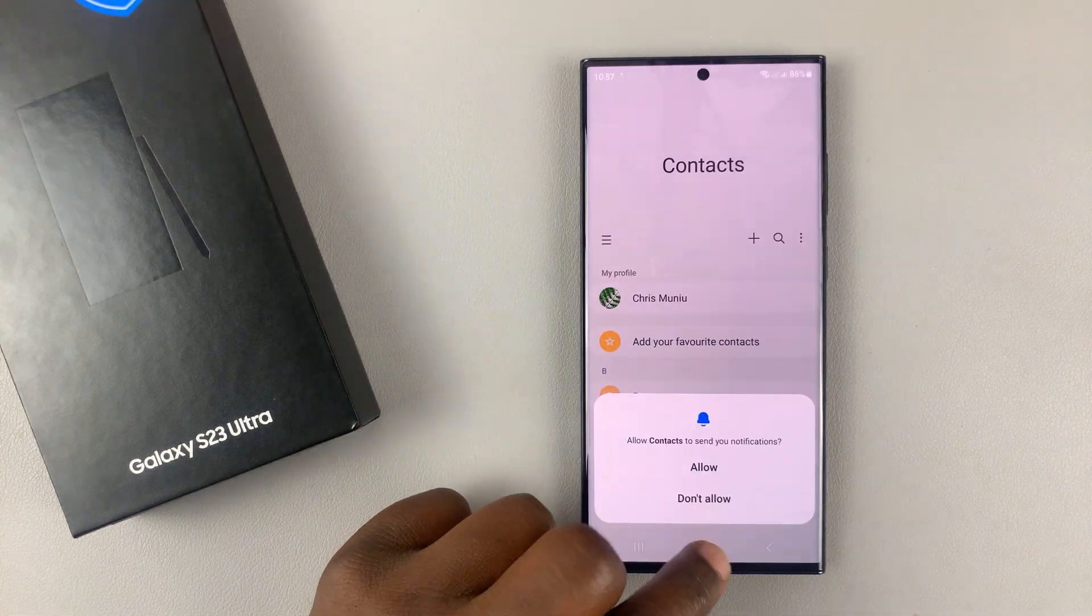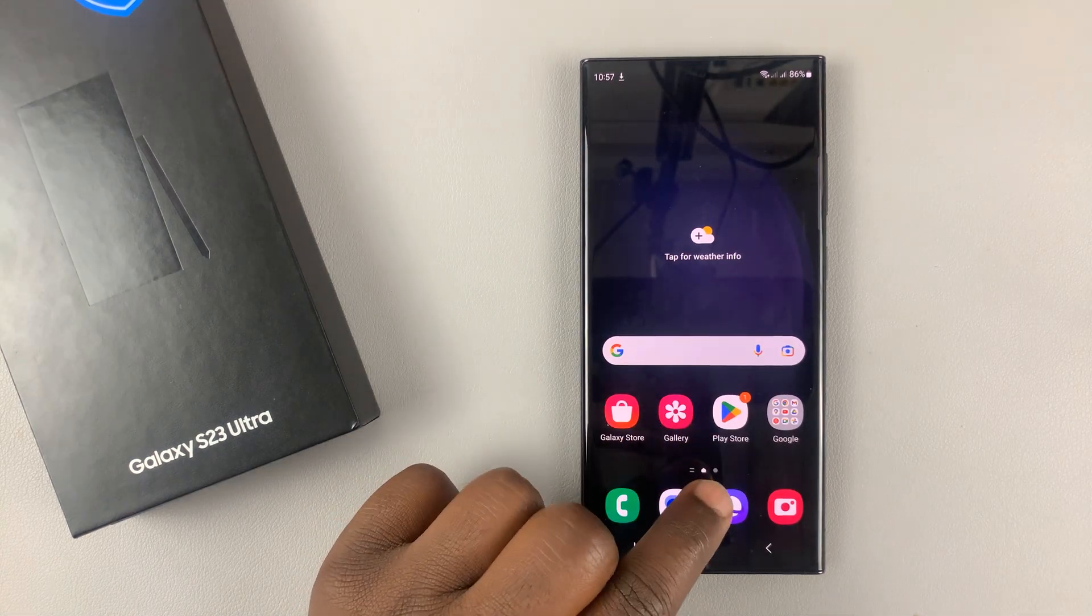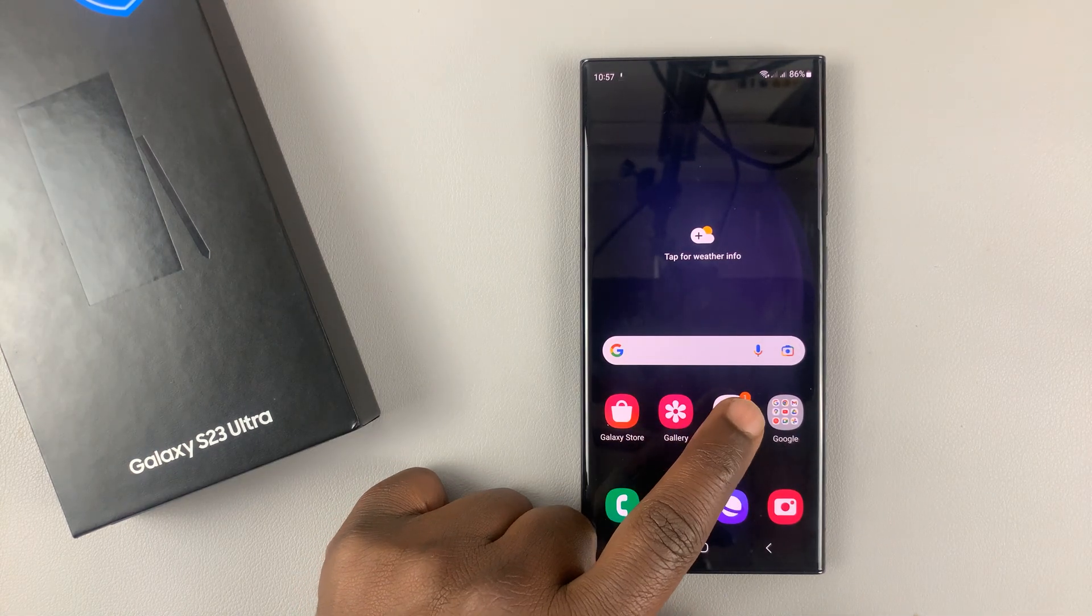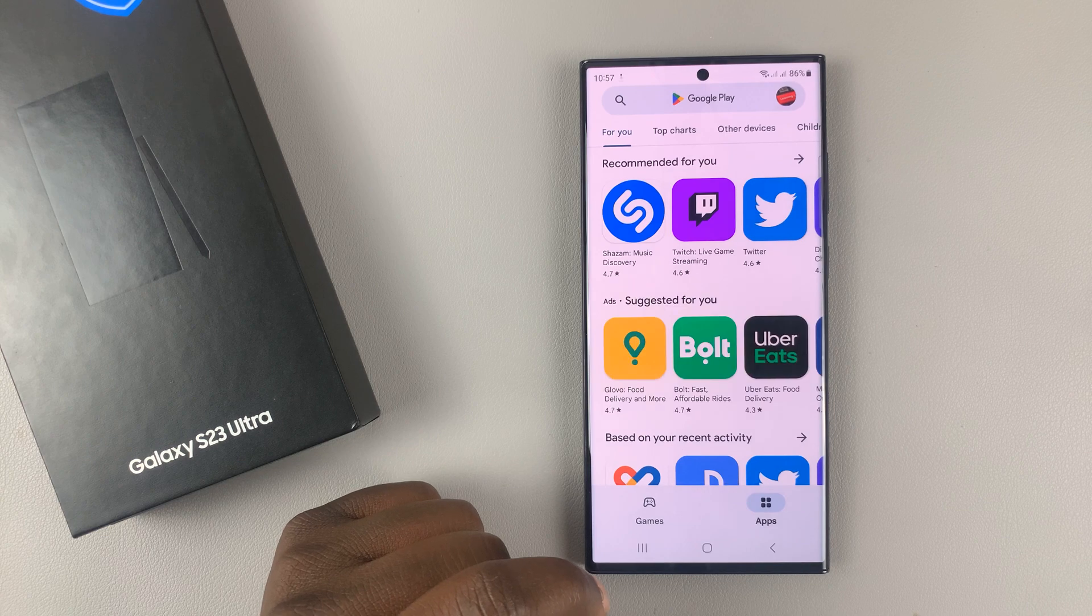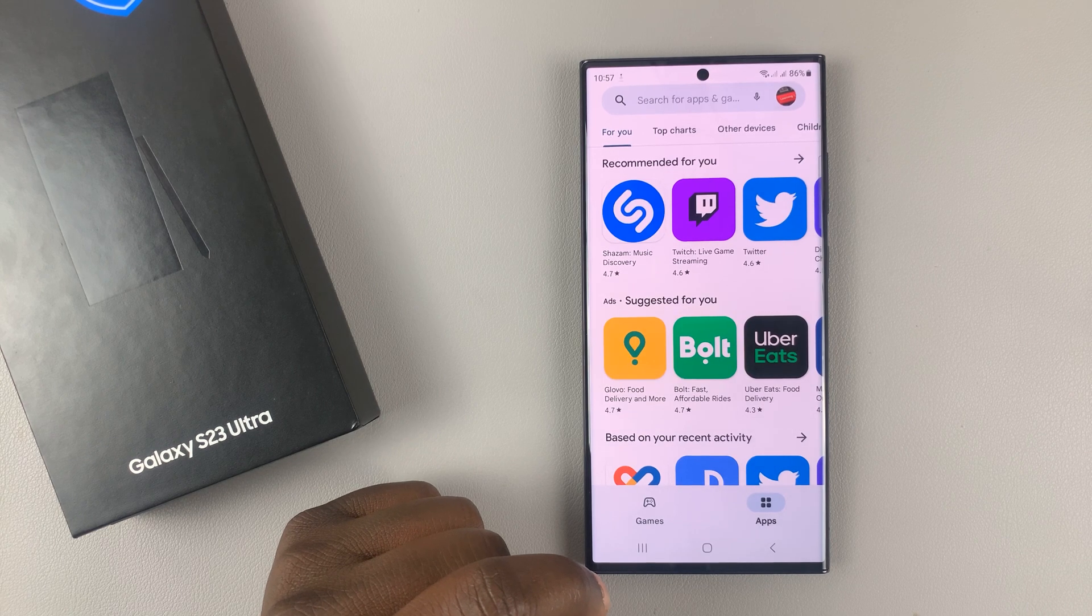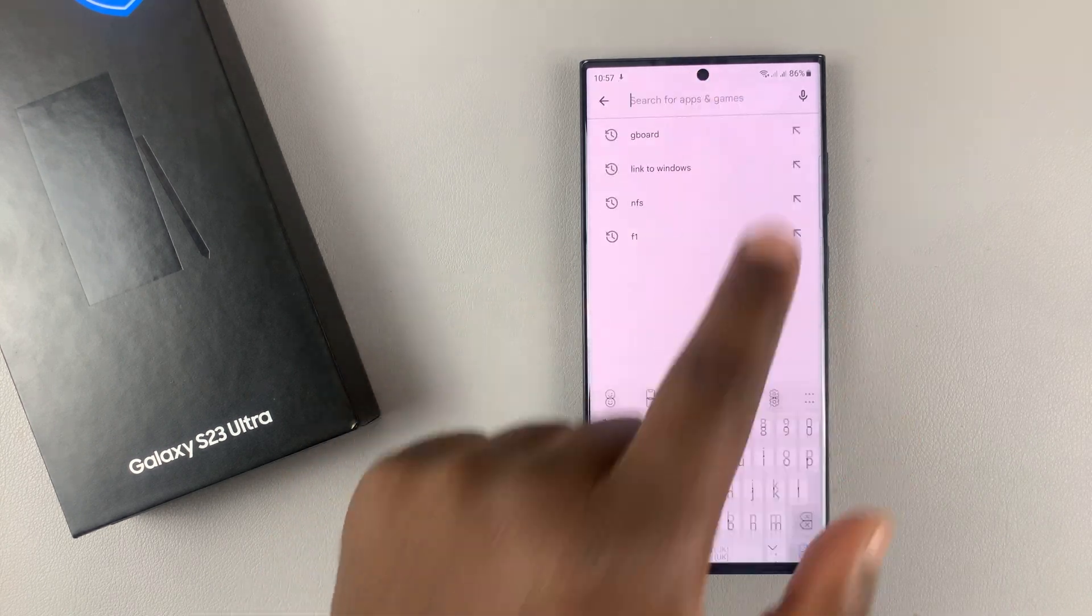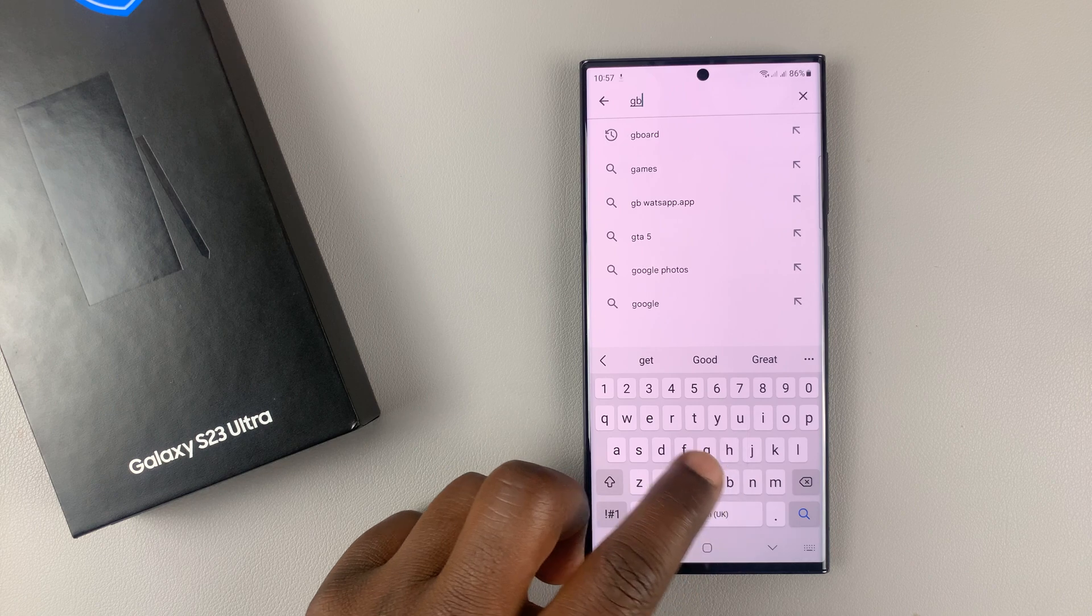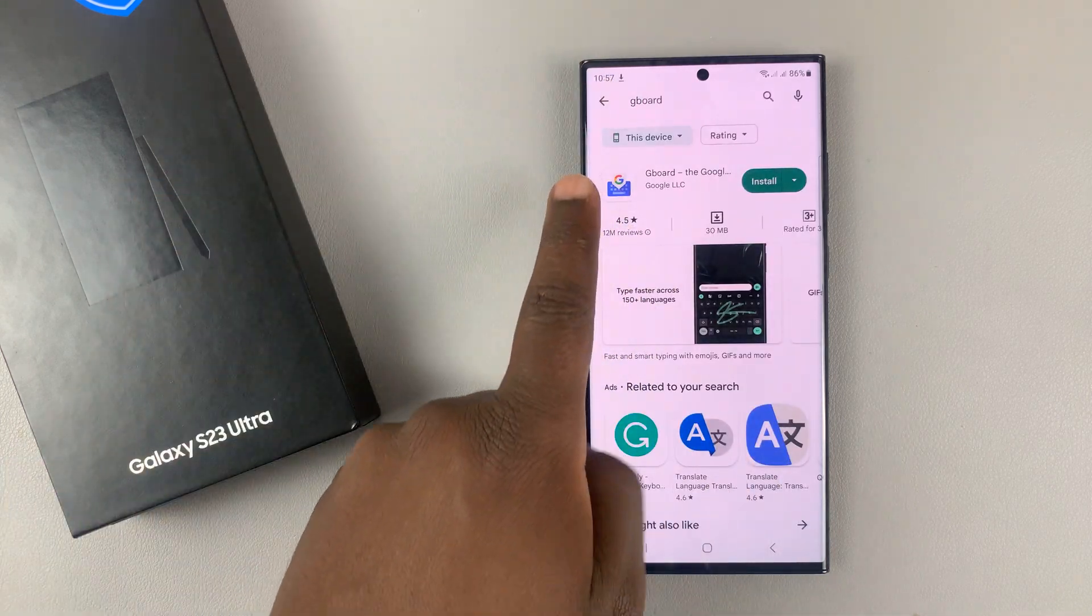So to install the keyboard, the first thing you need to do is go into the Google Play Store, tap on that. And in the Google Play Store, just do a quick search of Gboard. Search for Gboard as you can see.